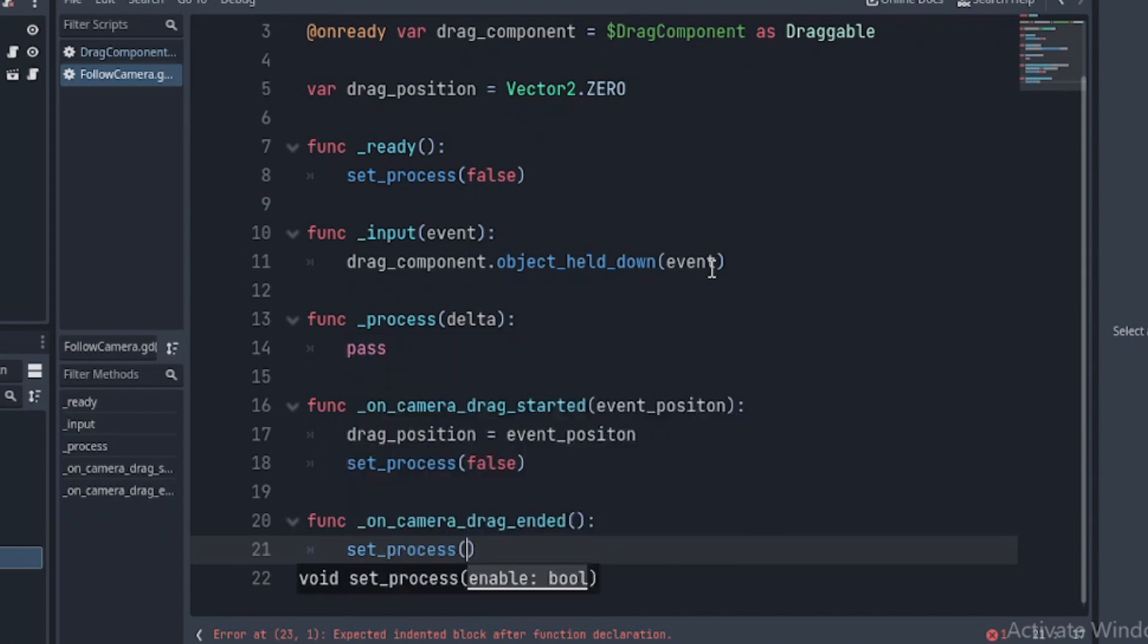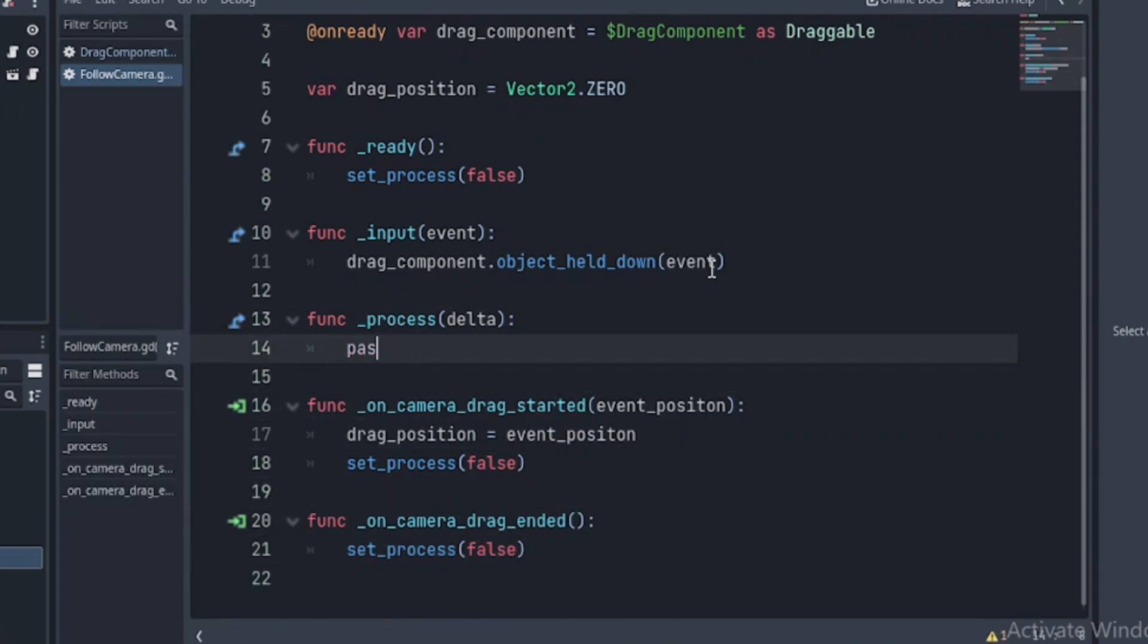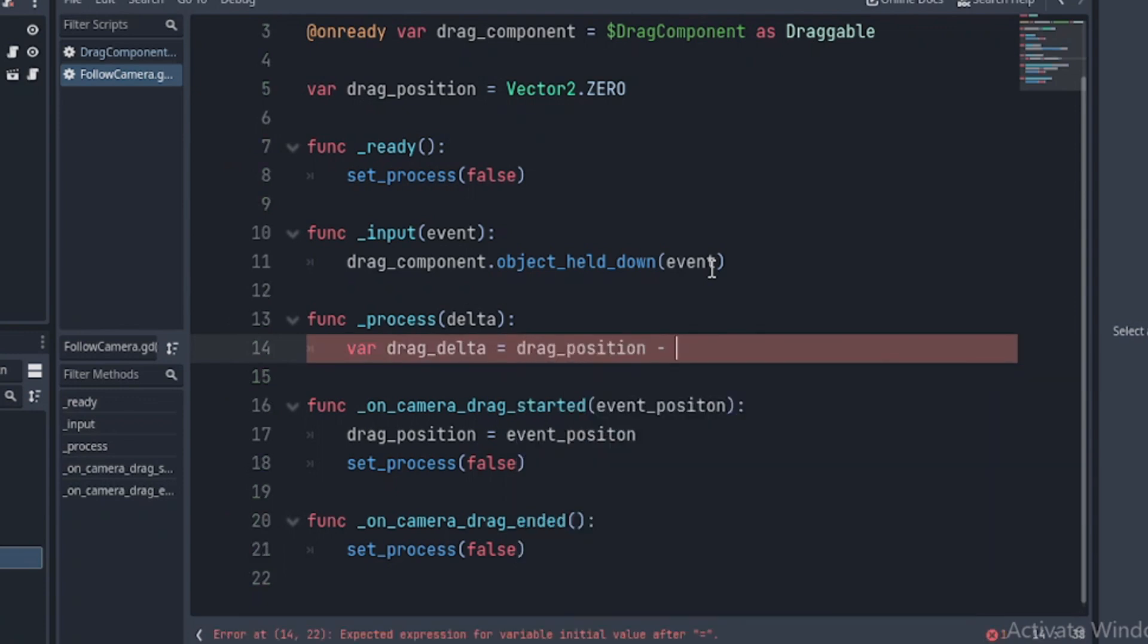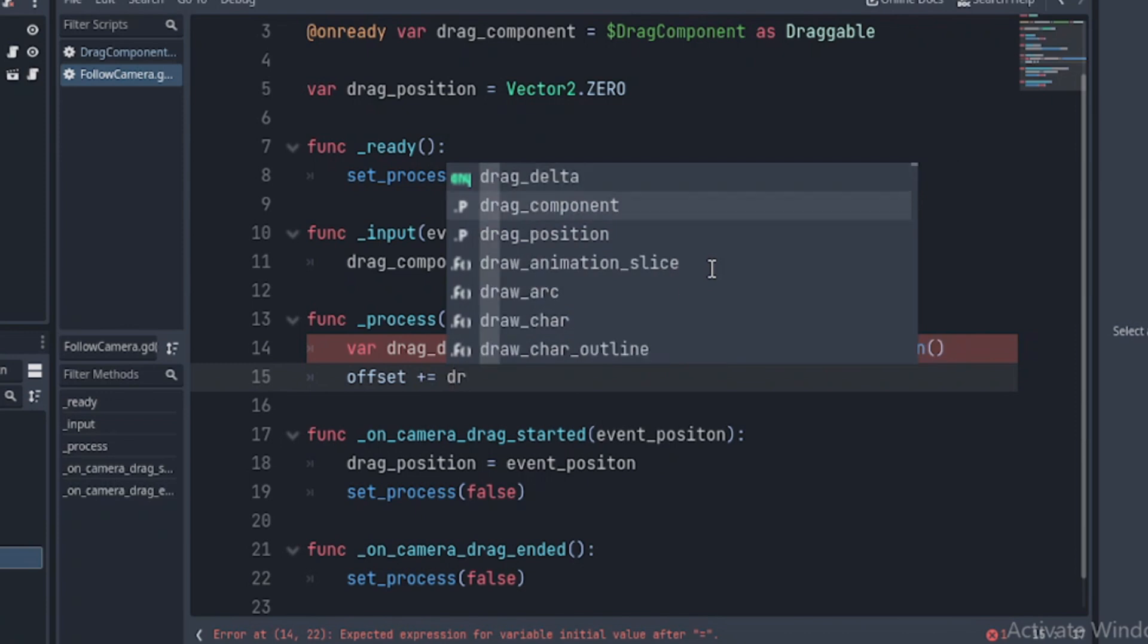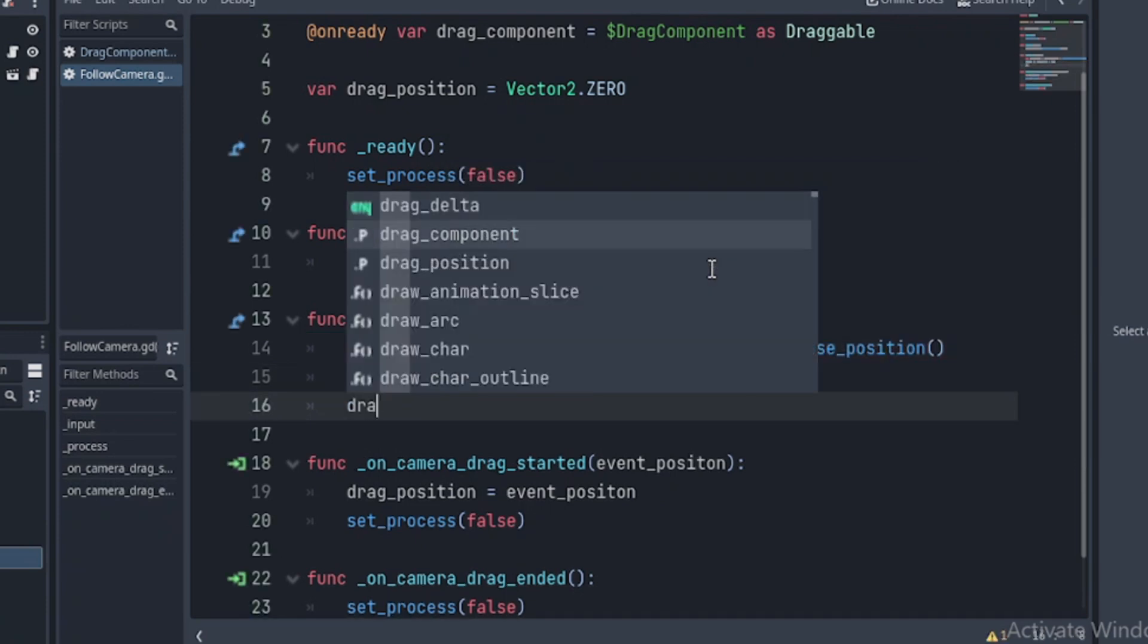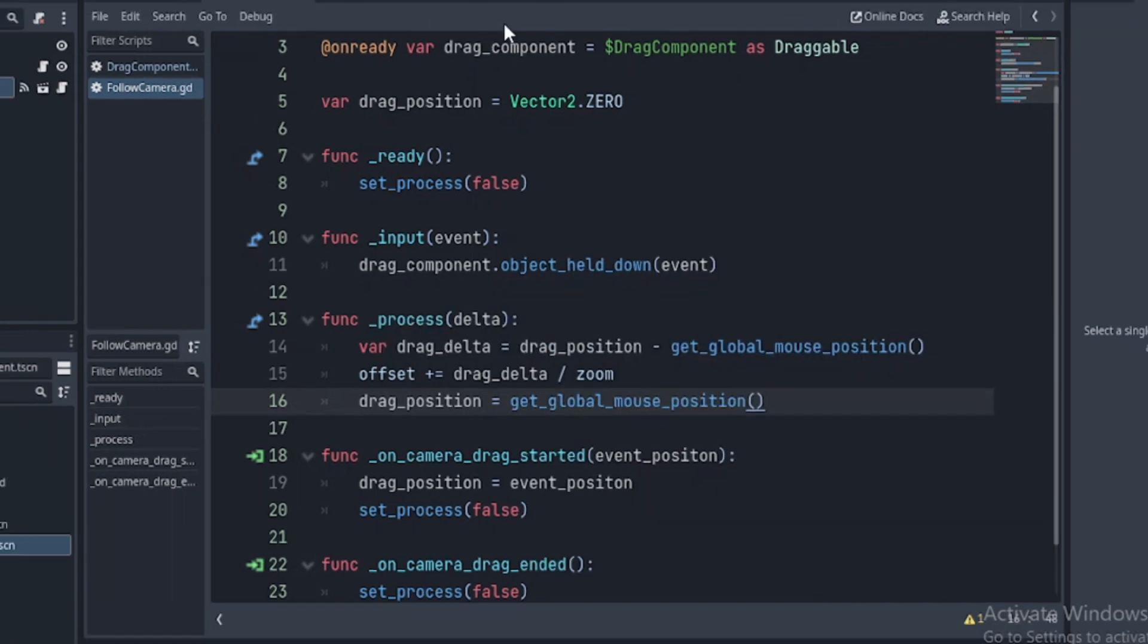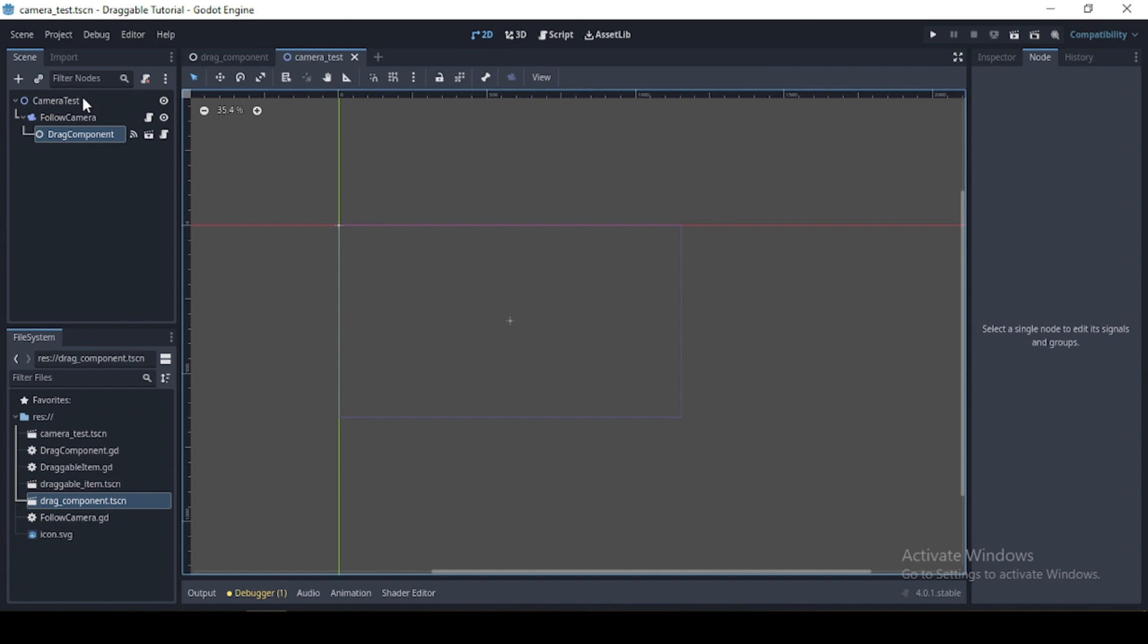In your camera drag end function, set process to false. In our process function, we declare a drag delta variable. Then we subtract the drag position from the mouse global position. We then increment the camera offset from the drag delta divided by the camera zoom and assign the drag position to the global mouse position.